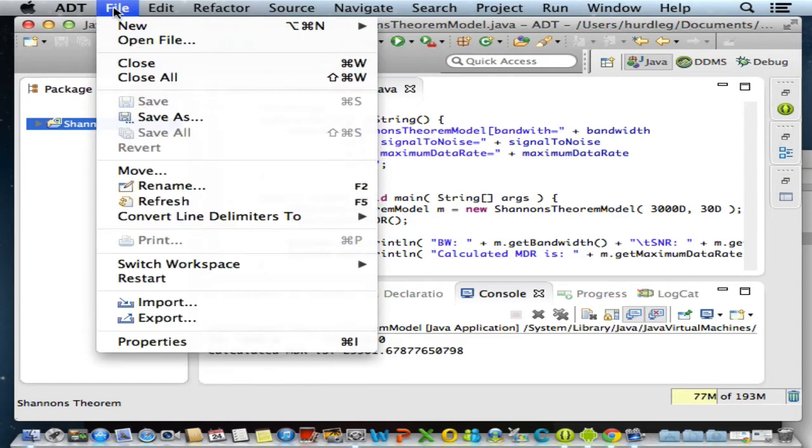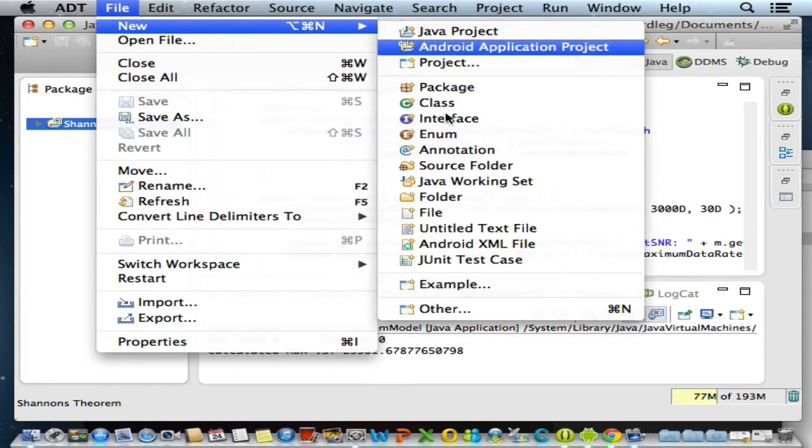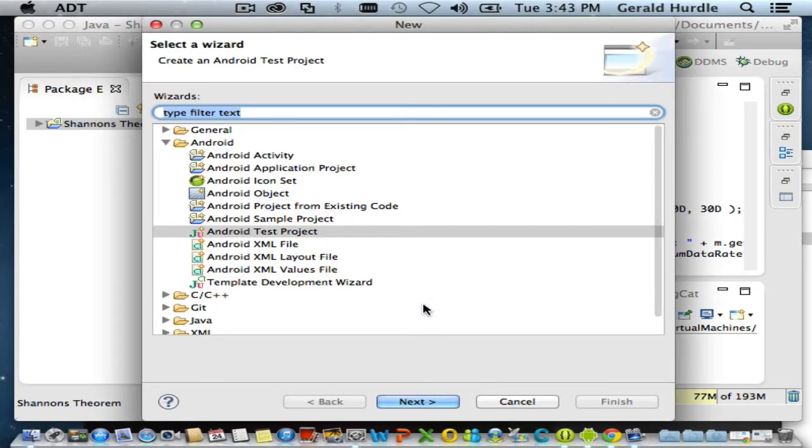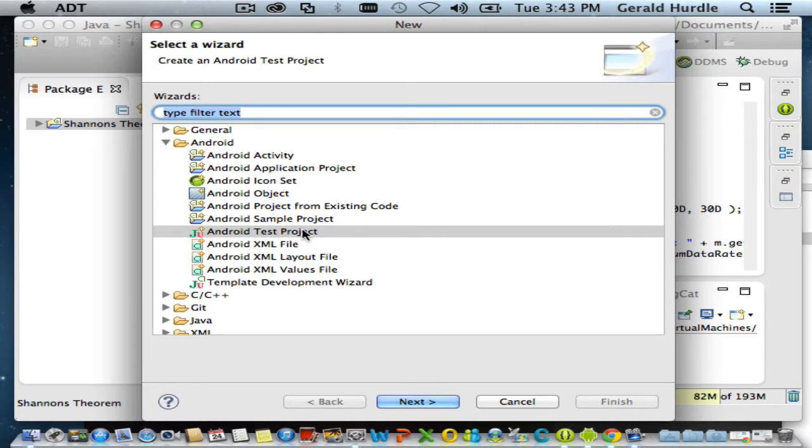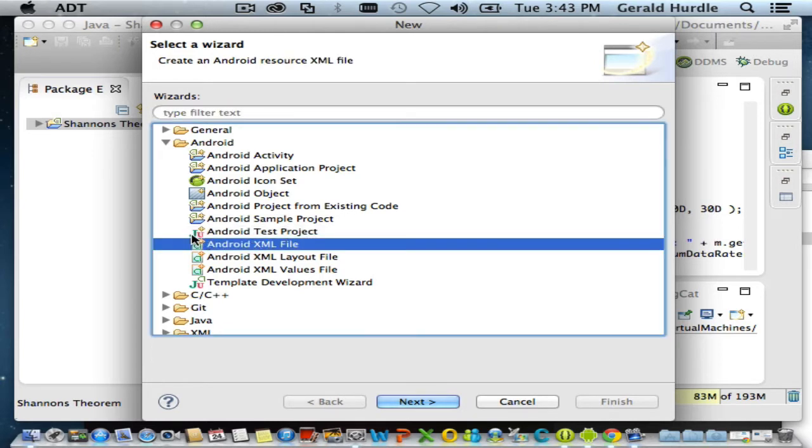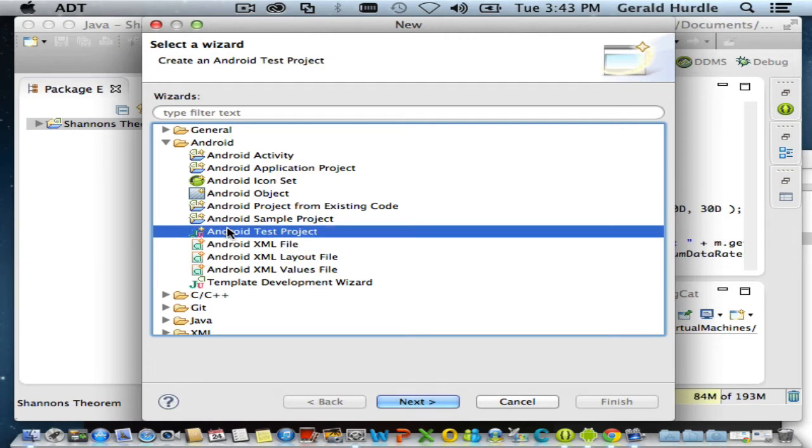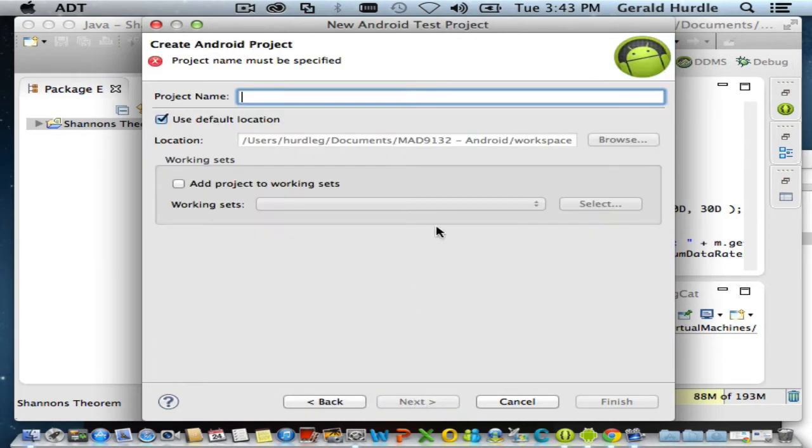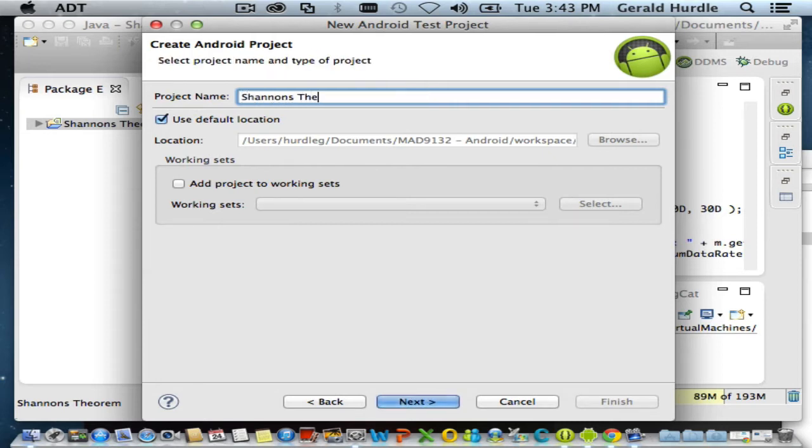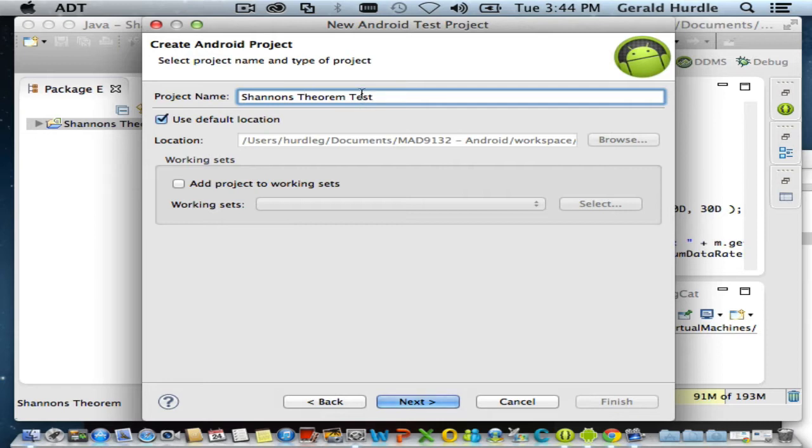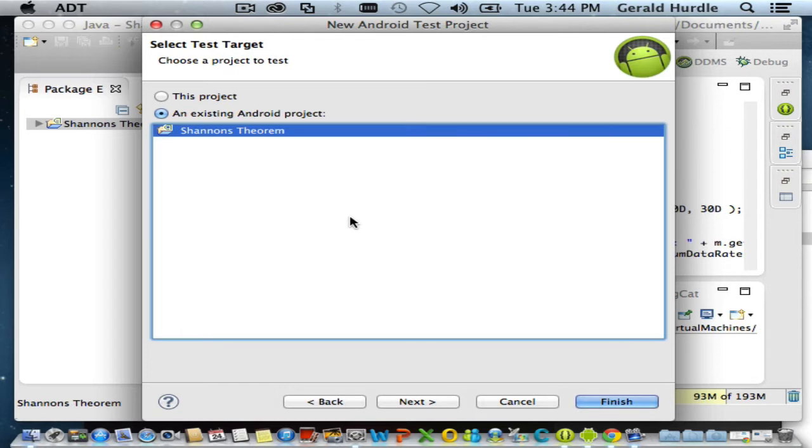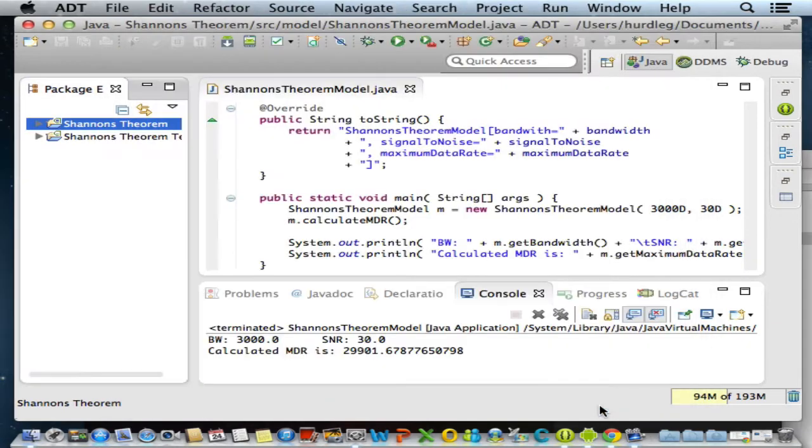So file, new, and I'm going to go to other. I've expanded the Android file group here, and we're interested in an Android test project with the JU badge for JUnit. Click next. The project name we're creating is Shannon's Theorem Test. By convention, I give the name of the project I'm testing and append the word test. I'll accept the default location, click next. The target project I'm testing is the Android project Shannon's Theorem. Click finish.